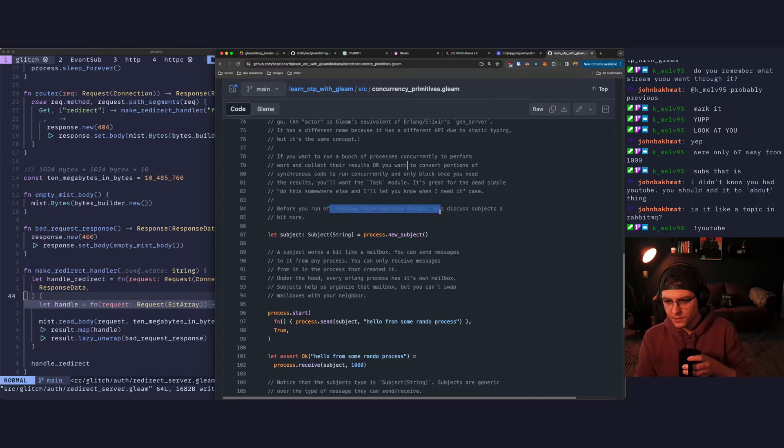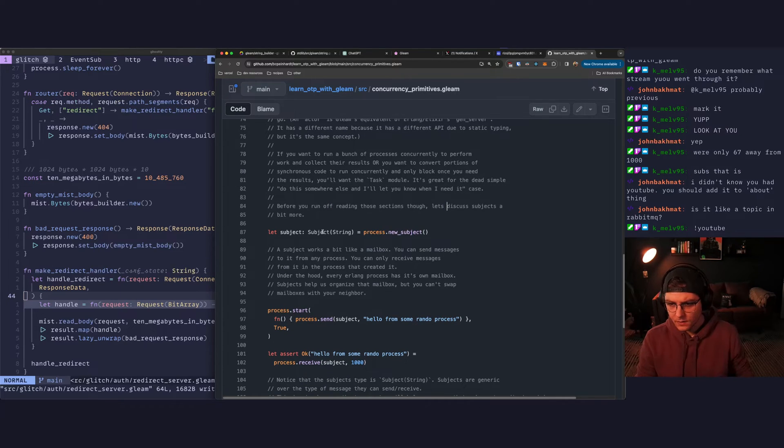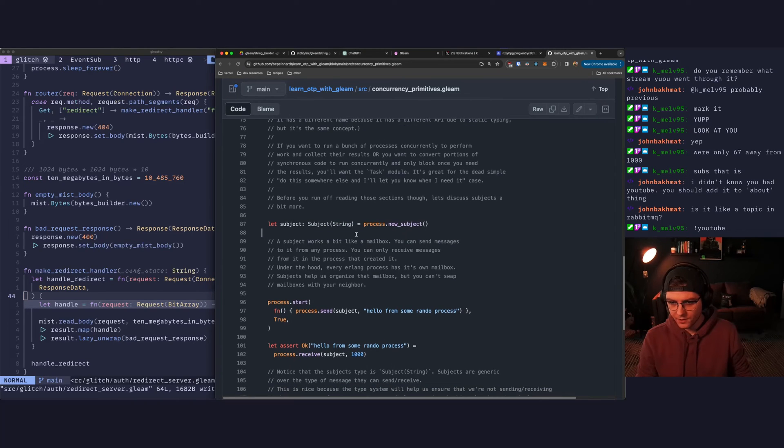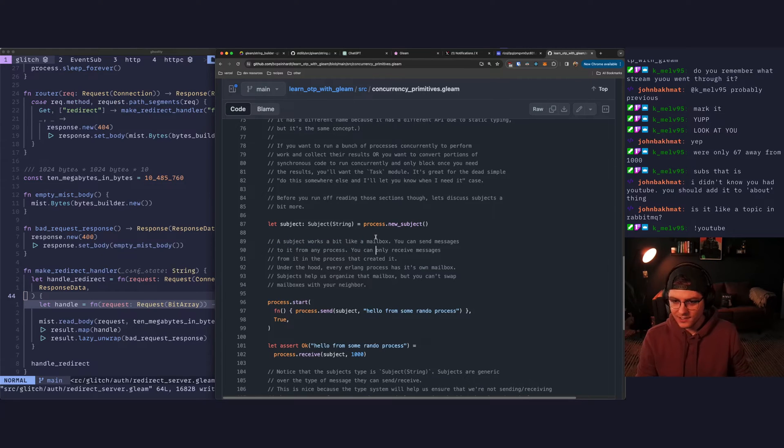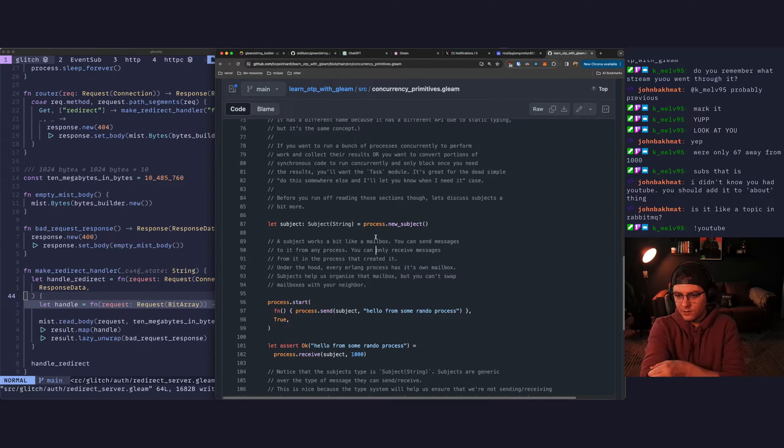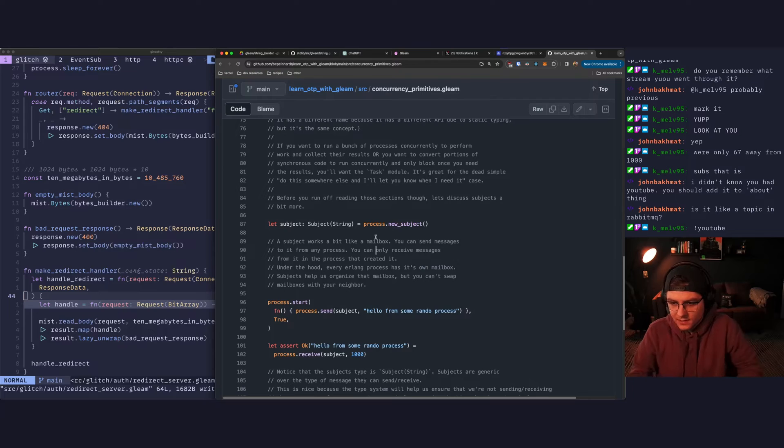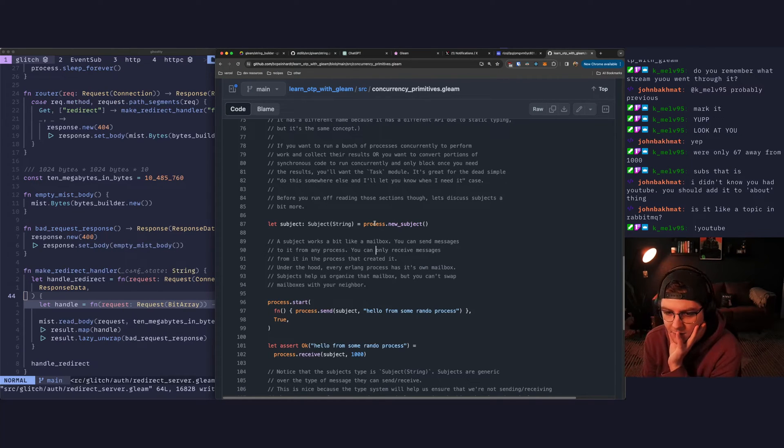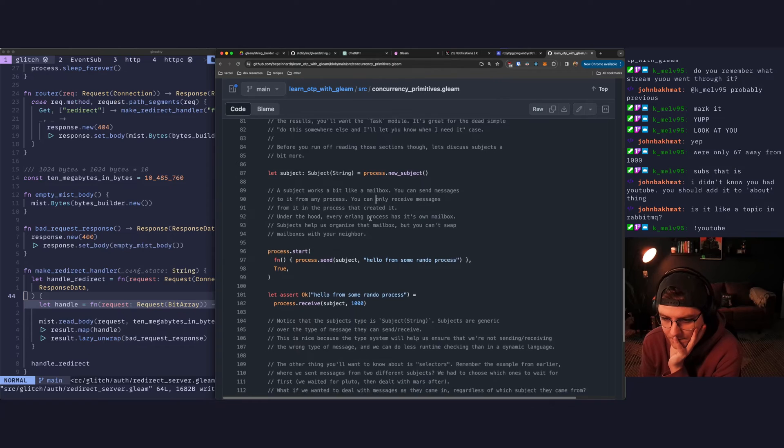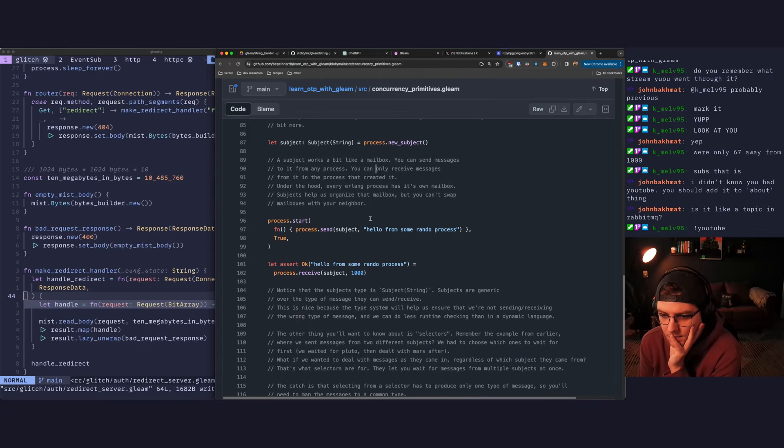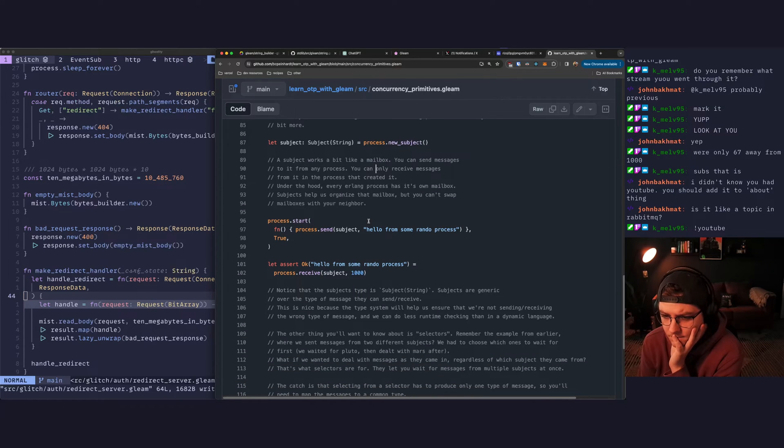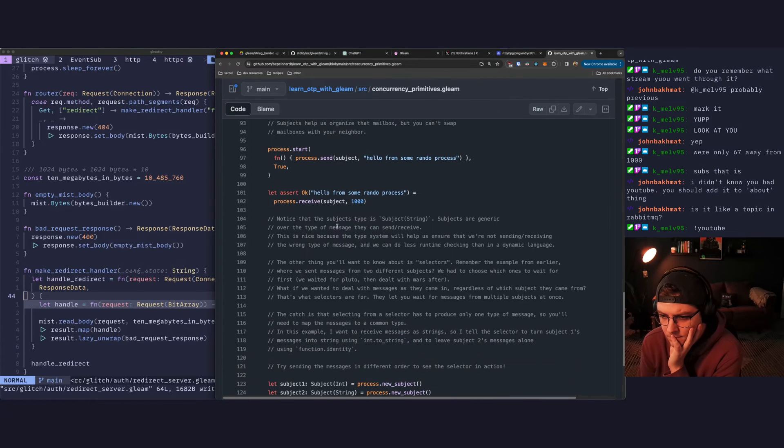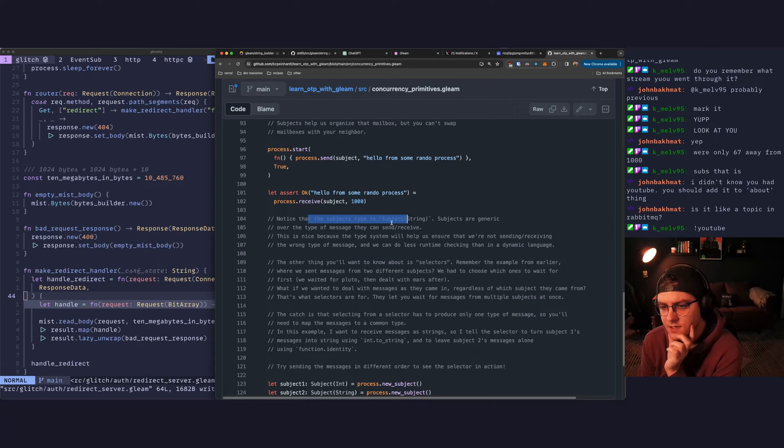Before you run off reading those sections, let's discuss subjects a bit more. So we're creating a subject, aka mailbox, which can receive strings. Subject works a little bit like a mailbox. You can send message to it from any process. You can only receive messages from the process that created it. Under the hood, every Erlang process has its own mailbox. Okay. That sounds great.